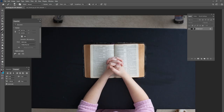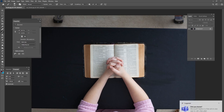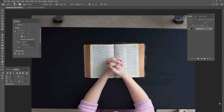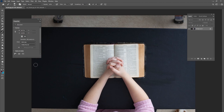Hey guys, it's Kevin, welcome to another tutorial video. Today we're going to do a combination of Photoshop and Cinema 4D. I want to show you how to create an image for 4th of July — a picture about praying for our country, which has experienced a lot of division and brokenness lately. We're going to create praying hands over a broken America.